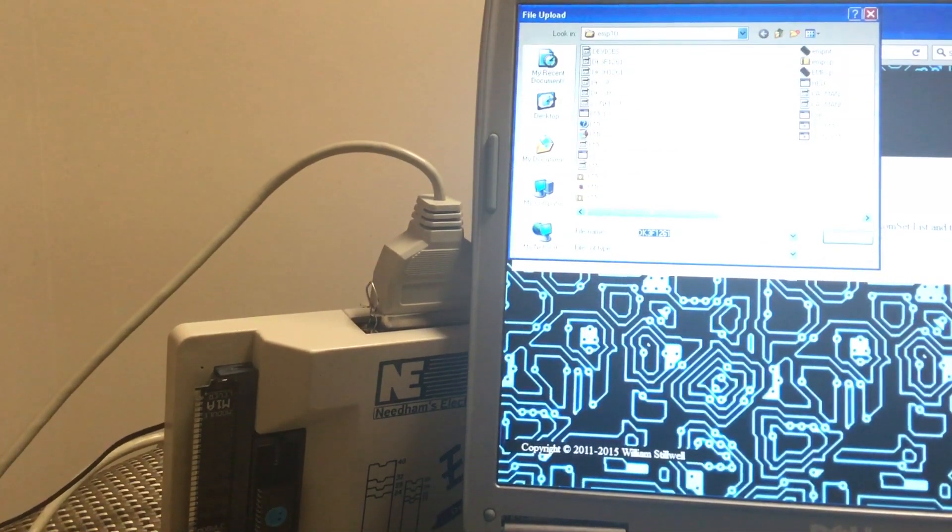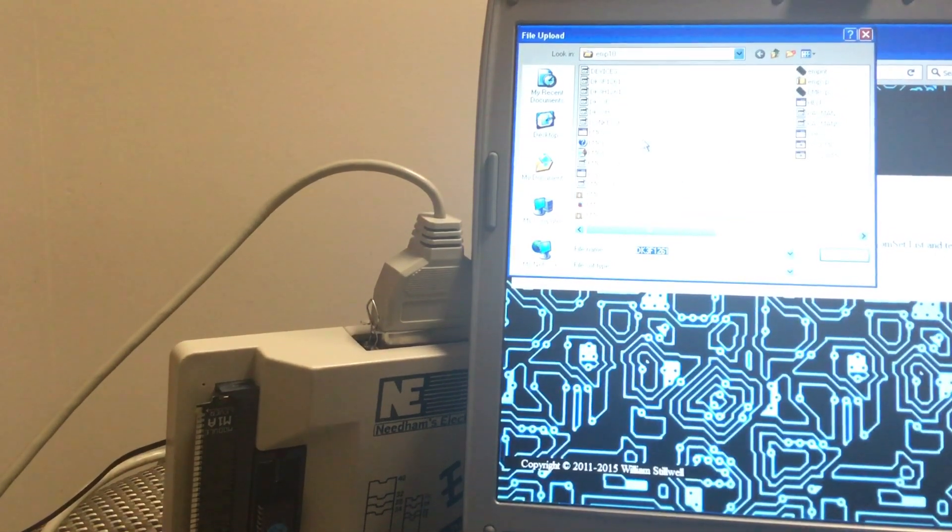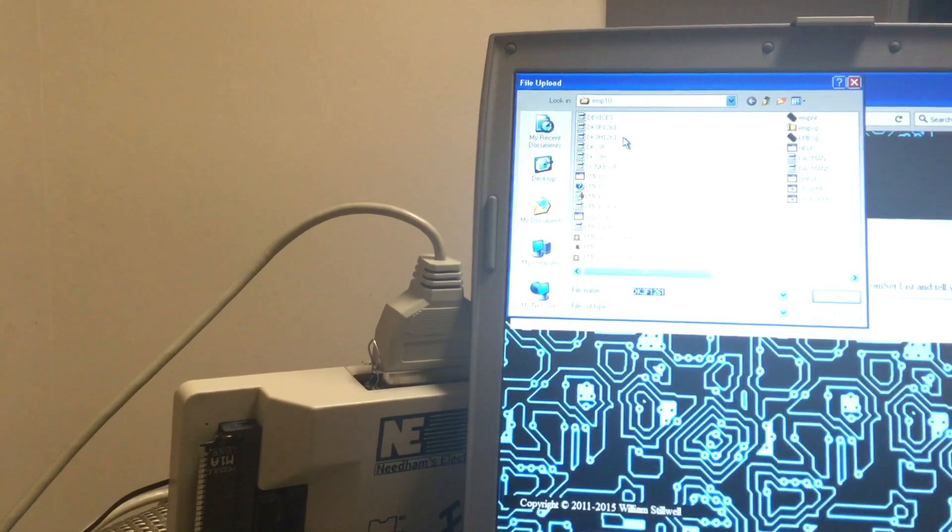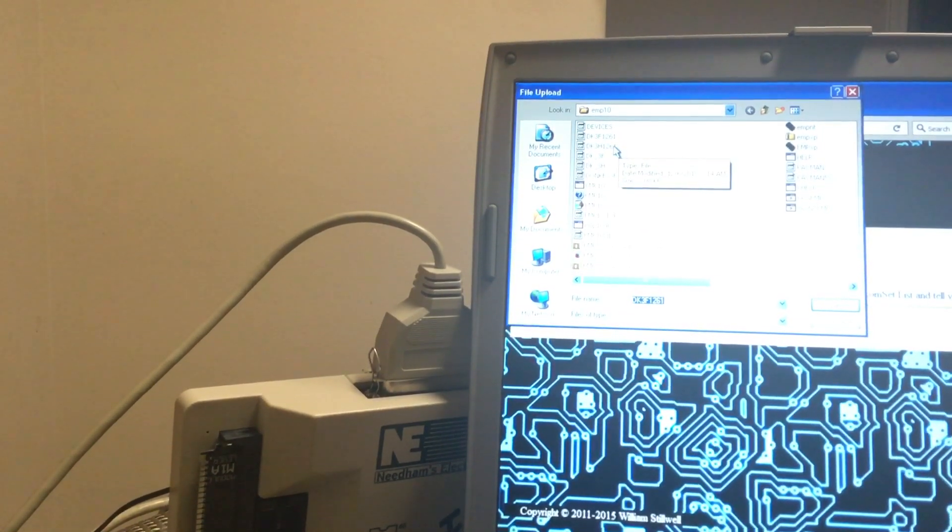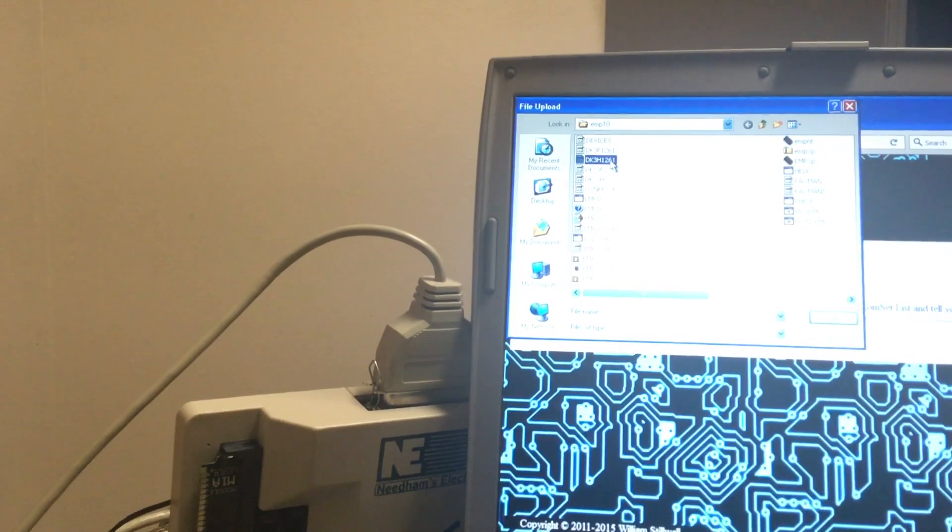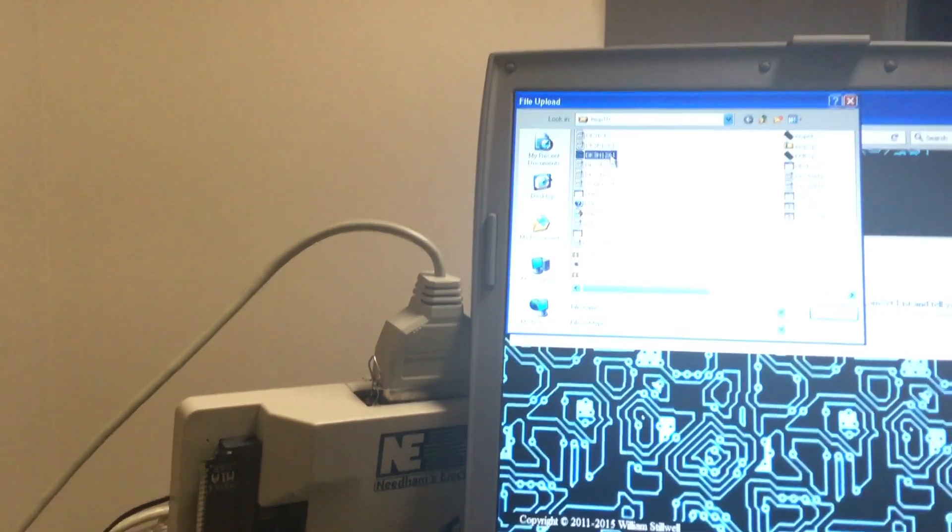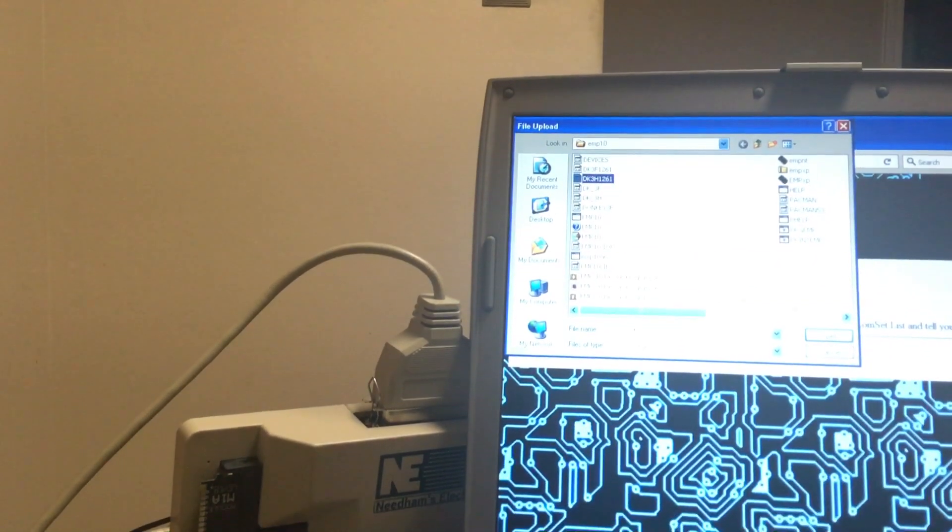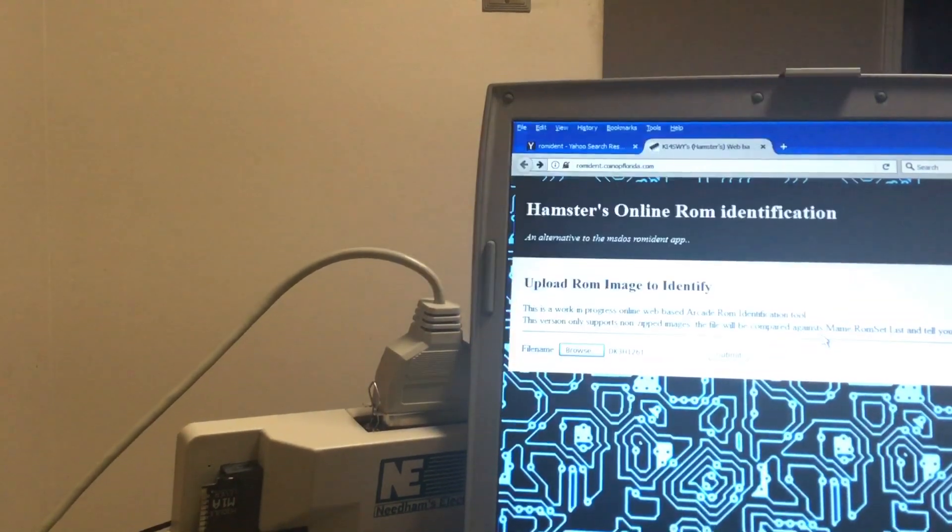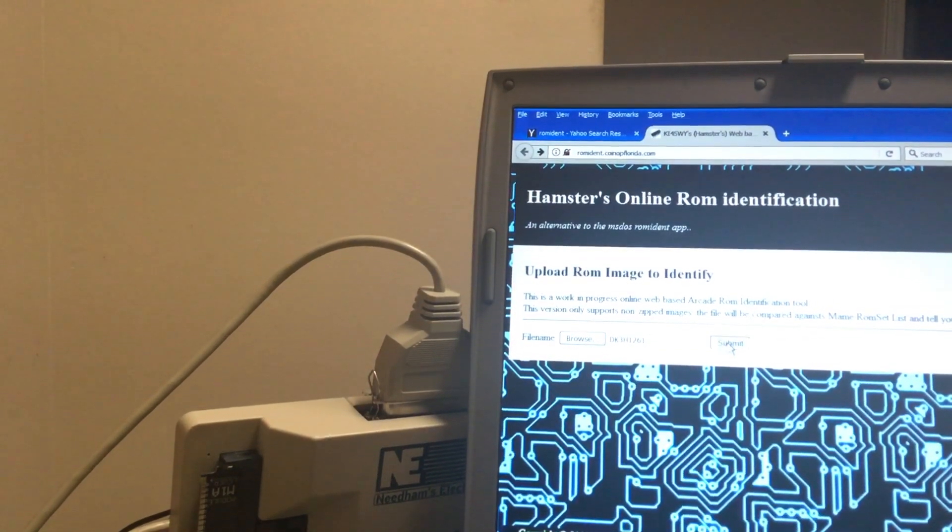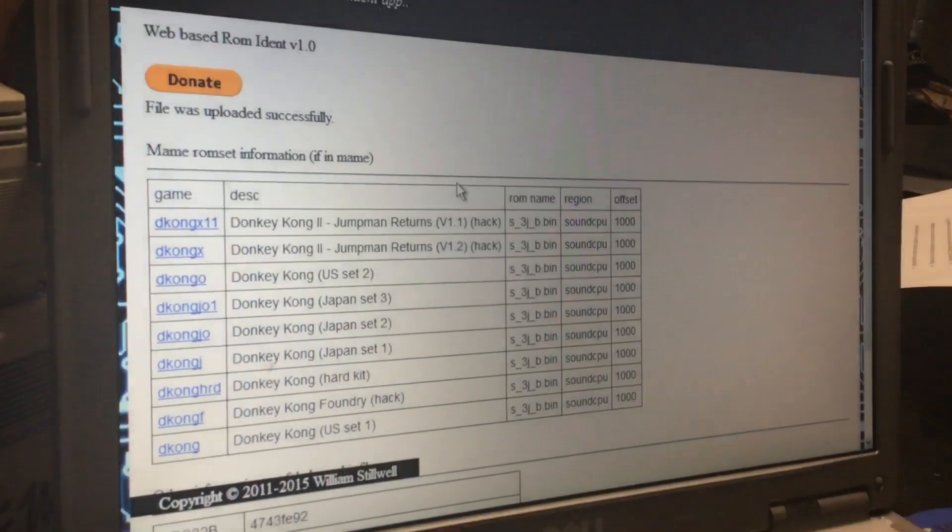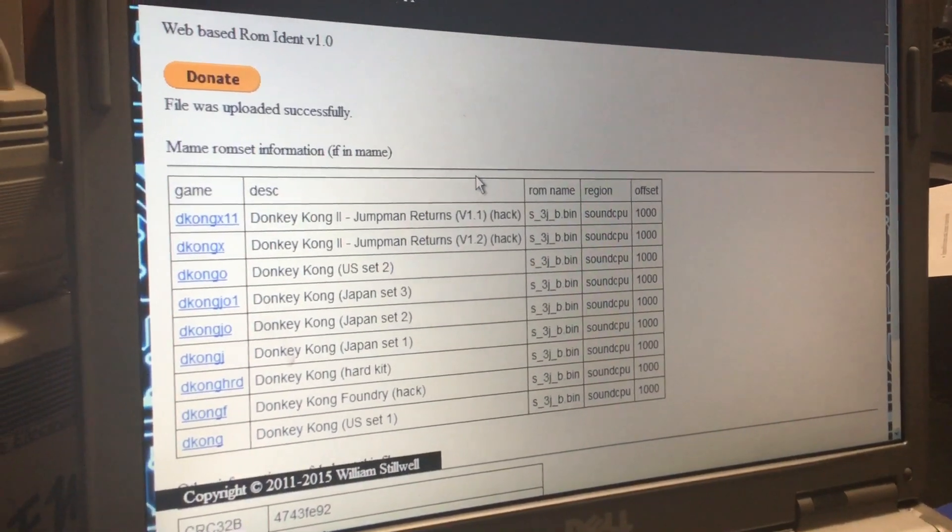Okay, we're gonna go to DK. This is 3H. Okay, open. And there it is. Look at that.